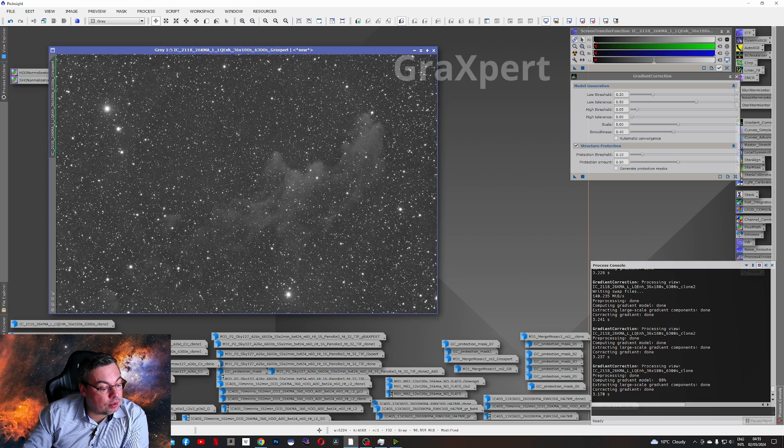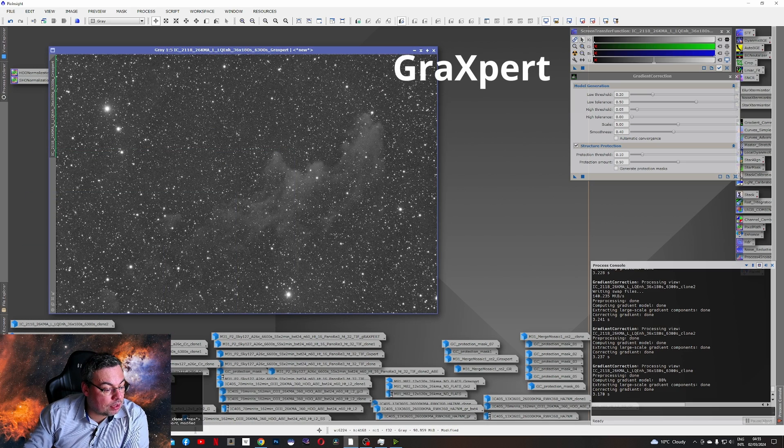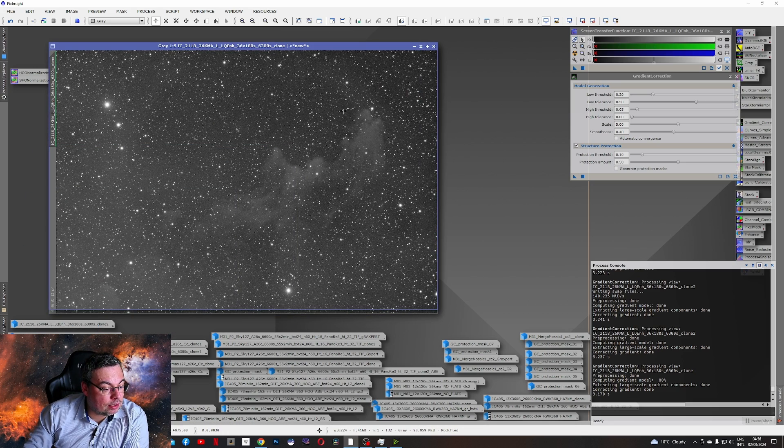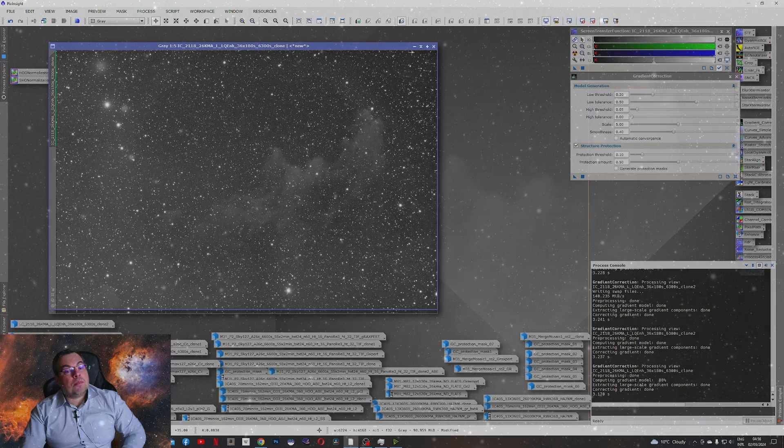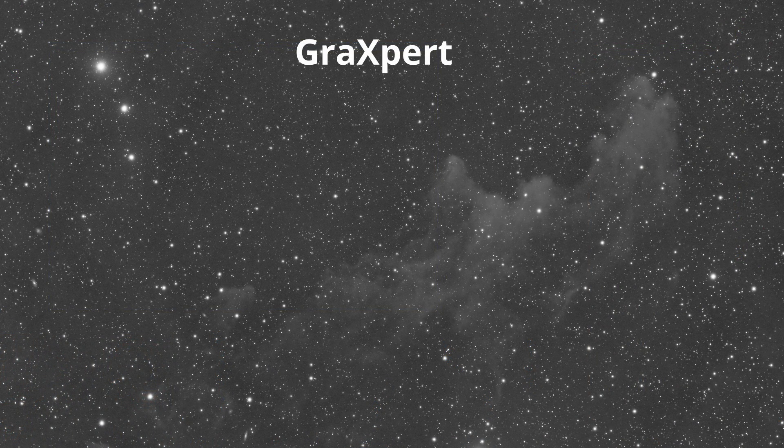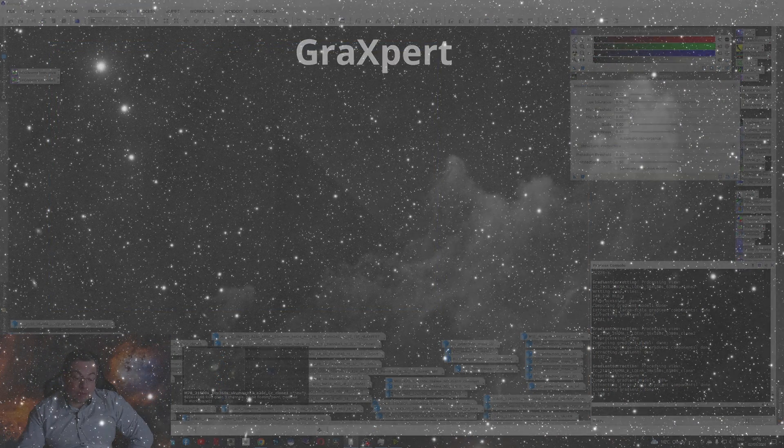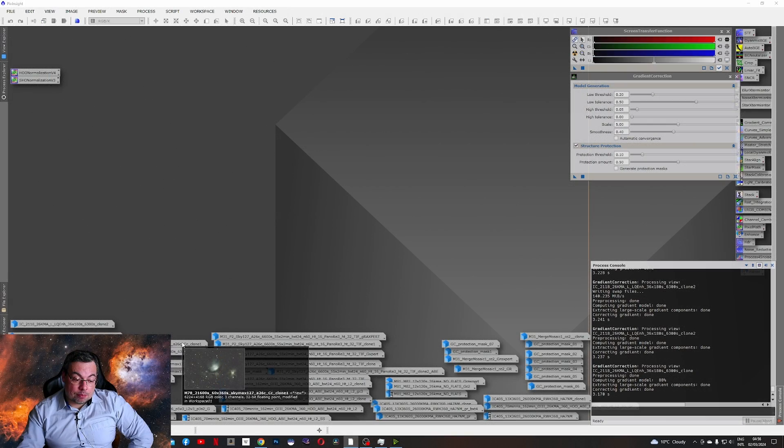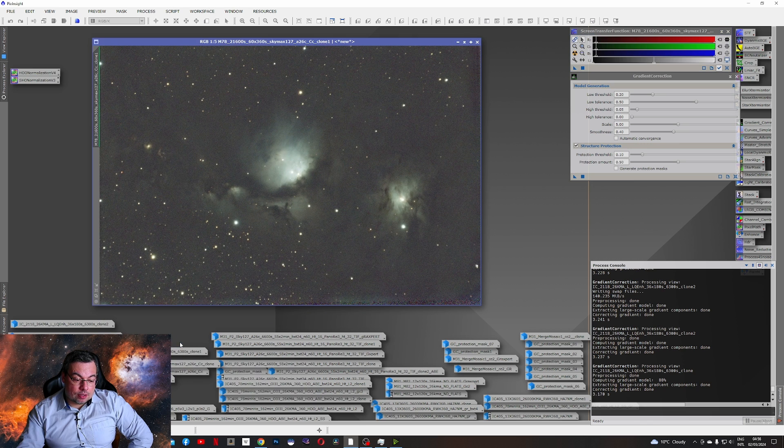In this situation, Graxpert with Auto settings did a little bit better. This is the only image until now where Graxpert managed to get a better result.